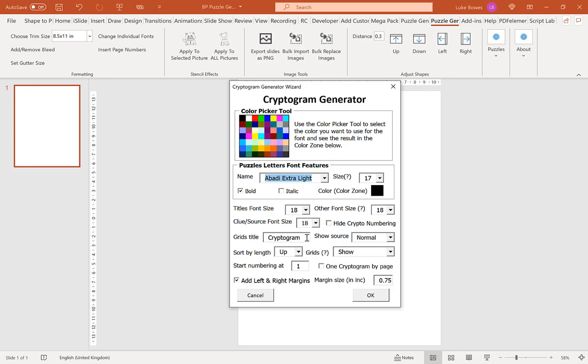Our next option is to set a title. This is simply the title at the top of the page. You can call it obviously cryptogram, or you can translate it or use a different term if you so wish.